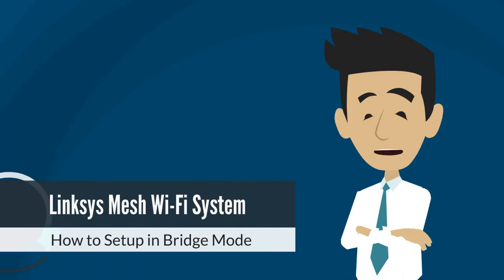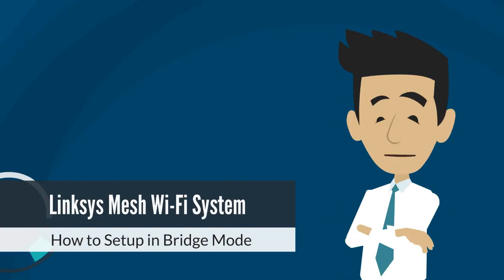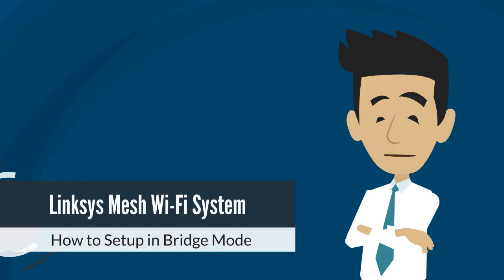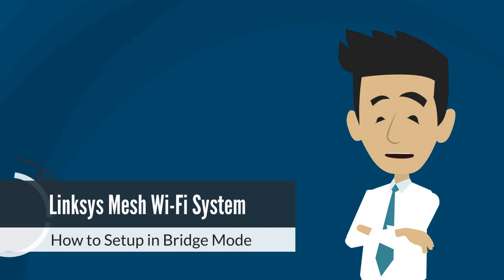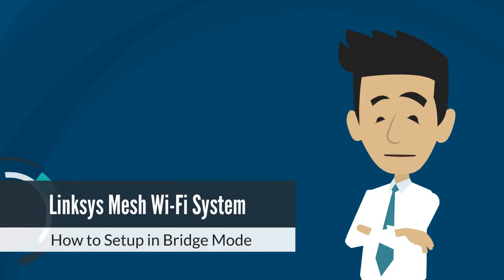Turning on Bridge Mode lets your Linksys Mesh System and existing Upstream Router act as one network, so all devices can connect and communicate seamlessly. In this video, we will provide instructions on how to configure your Linksys Router to Bridge Mode using the Web User Interface. Let's begin!